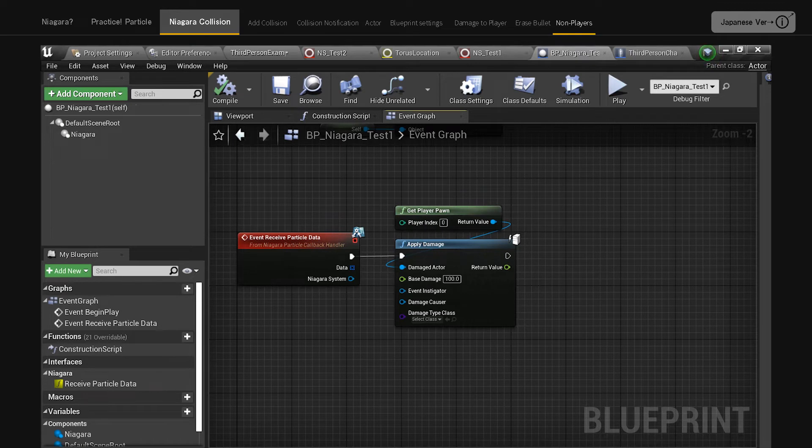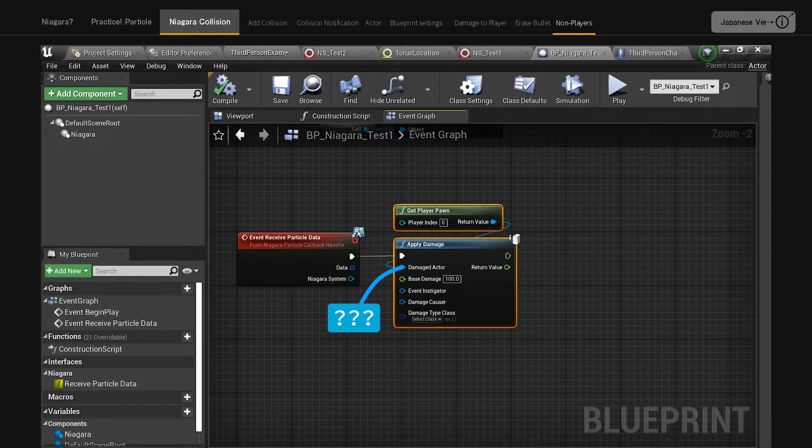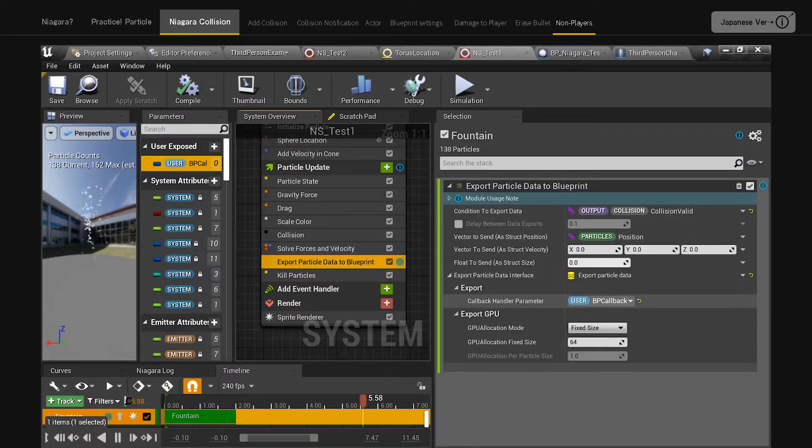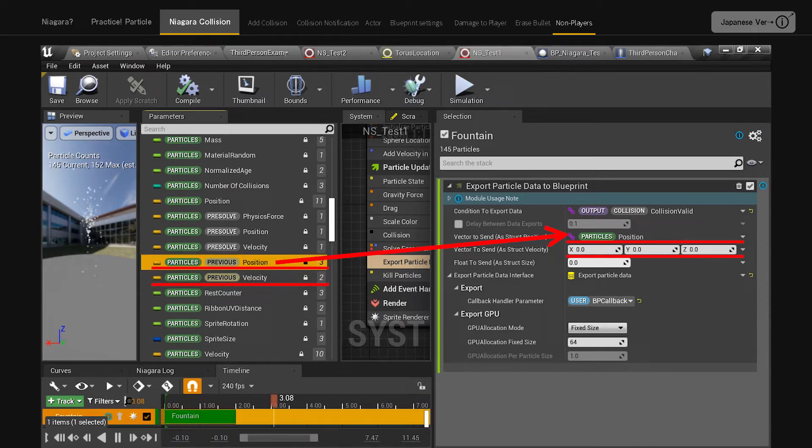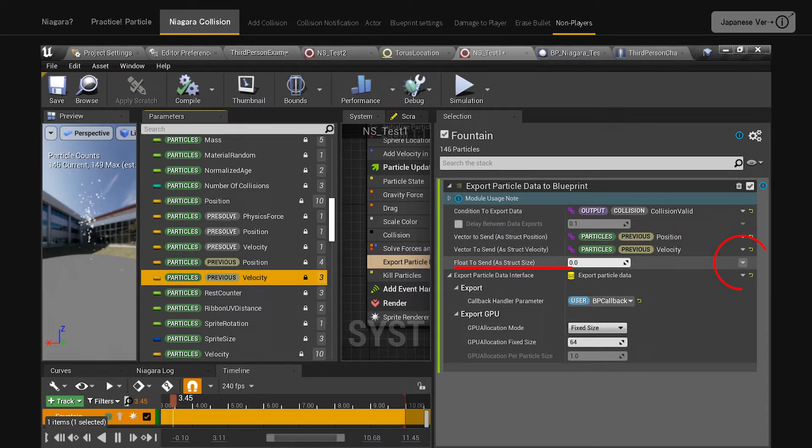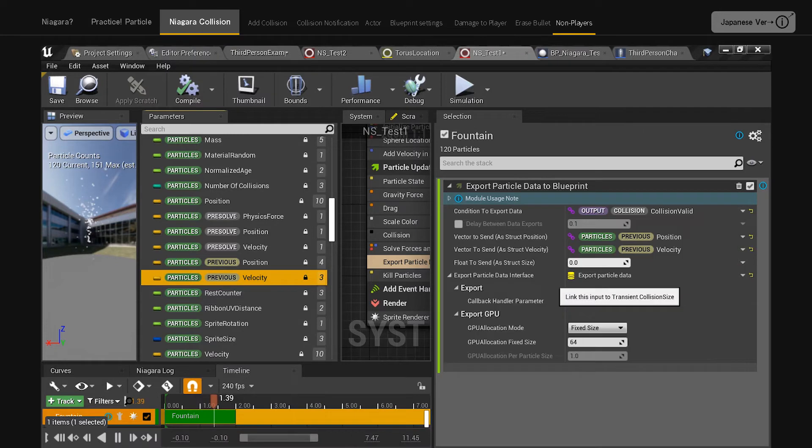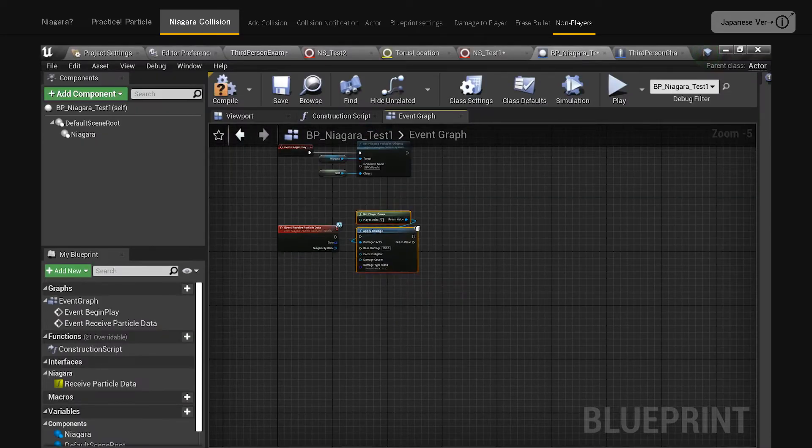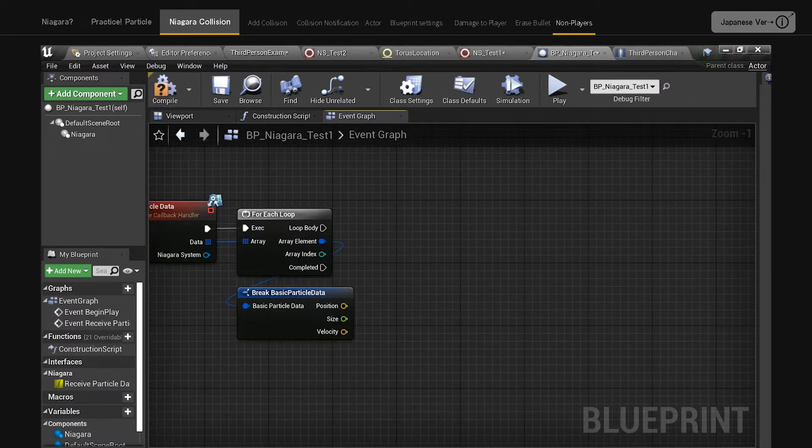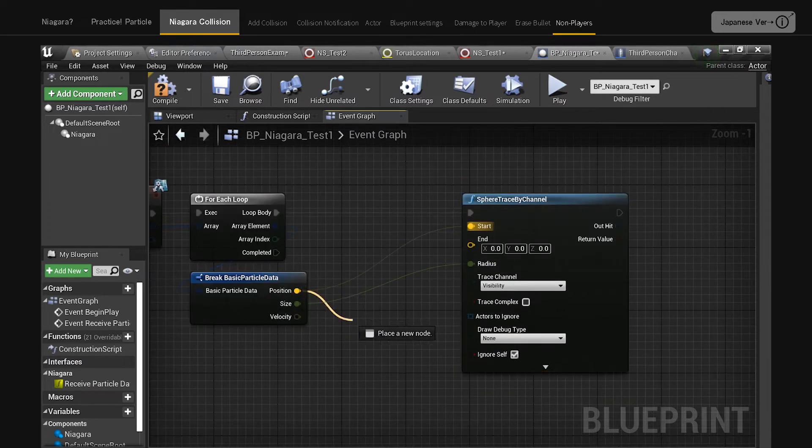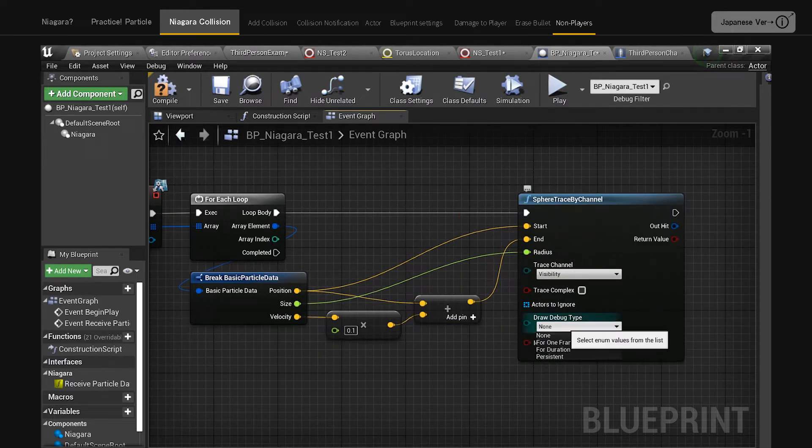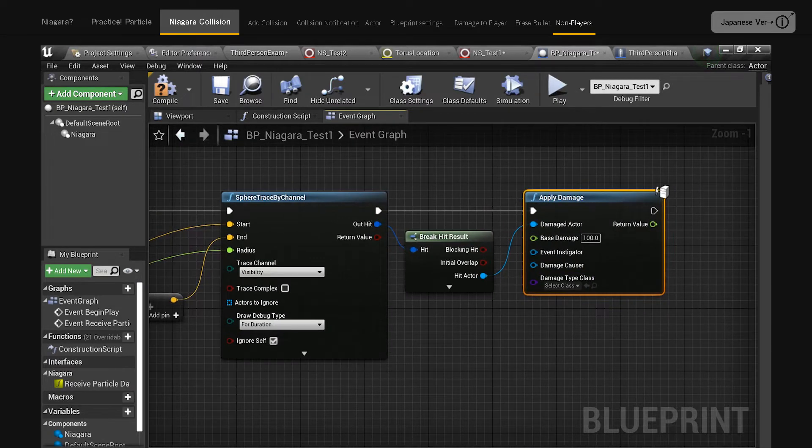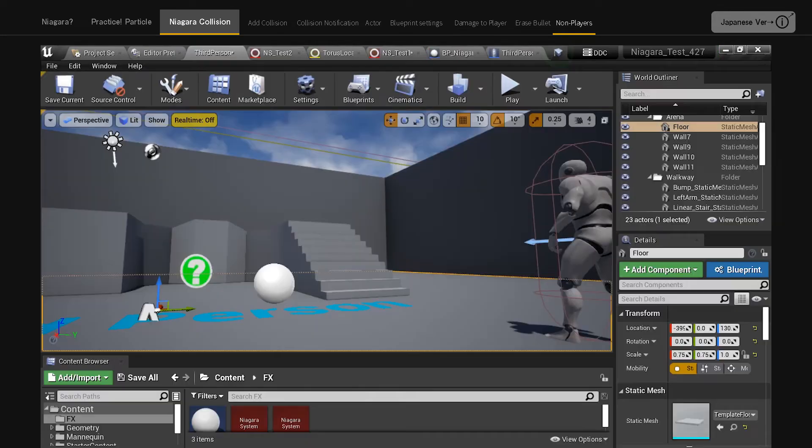I want to deal damage to non-players. If you just want to hit the player with the enemy's bullets, you can get by with just specifying the trace channel. If you are dealing damage to an unspecified number of people, you will not know where the damage is being sent. I would like to trace again in actor's blueprint what it collided with. First, select export particle data to blueprint for Niagara NS underscore test one and drag particles position to vector to send a struct position, drag particles velocity to vector to send a struct velocity. Specify transient collision size for float to send a struct size. Open the actor BP underscore Niagara underscore test one and pull to the right from data to create a for each loop. Use position, size, and velocity to set the sphere trace by channel. The hit actor in the trace result can be applied to apply damage. Now we have a process that sends damage to an unspecified number of colliding objects.